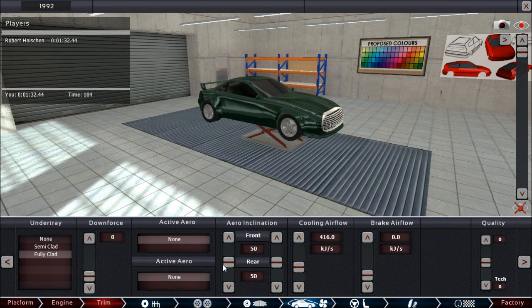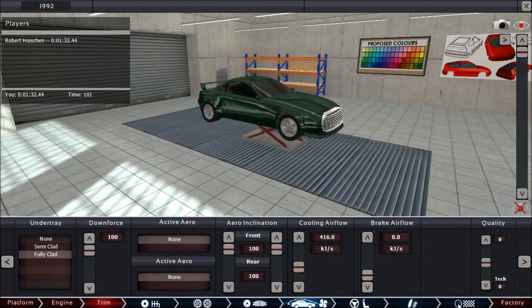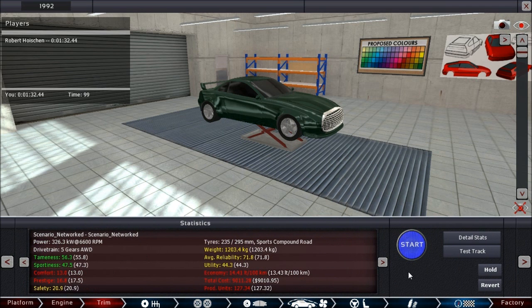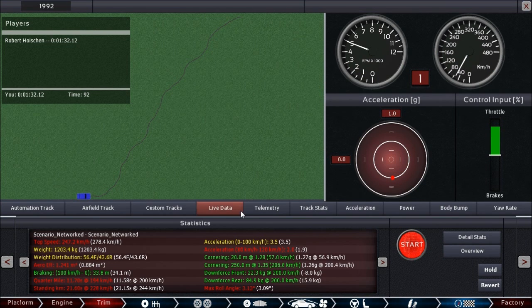Let's just make it all the downforce. We need all the downforce, and lots of sportiness. Test track, start it. Is this faster? Yeah, just a bit faster.